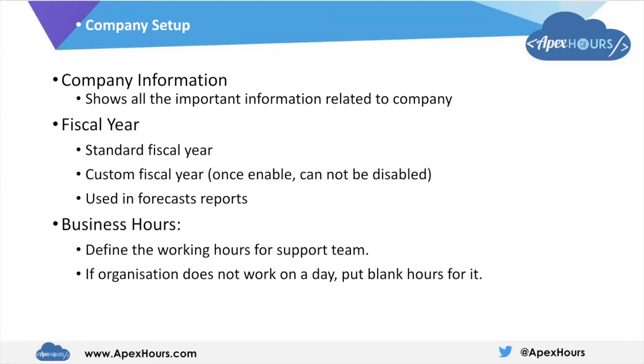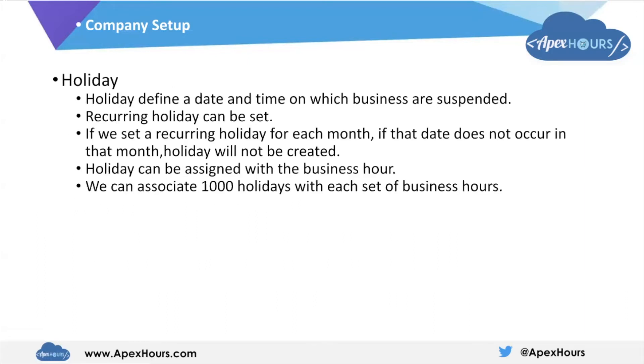We learn about support team in service applications. While setting up the business hours, if the organization doesn't work on a particular day, then we can put blank hours for it.